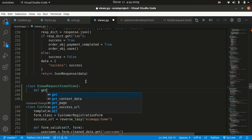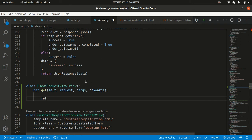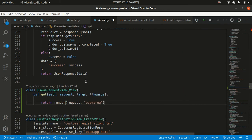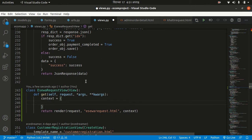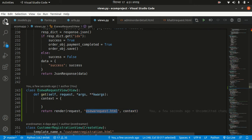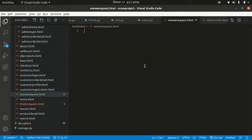I'll make a class named EsewaRequestView, which will simply extend View, and define a get method with self, request, args, and kwargs. I'll return a render response with the request and template name esewa_request.html, with an empty context for now. You also need to create this esewa_request.html file in your templates folder.